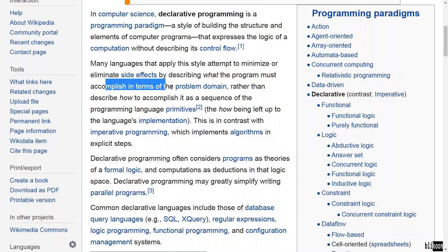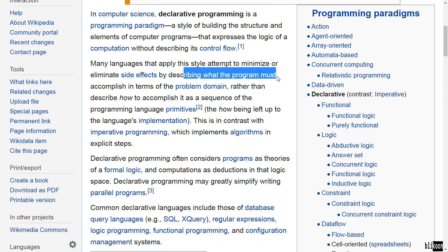They say many languages that apply declarative programming attempt to minimize or eliminate side effects by describing what the program must accomplish in terms of the problem domain. In Qt Quick, the problem domain is how your user interface is going to look. So we try and describe how the user interface is going to look, but we don't go into the details of how that is accomplished. The job of accomplishing that belongs to the QML engine that is built into your Qt framework.